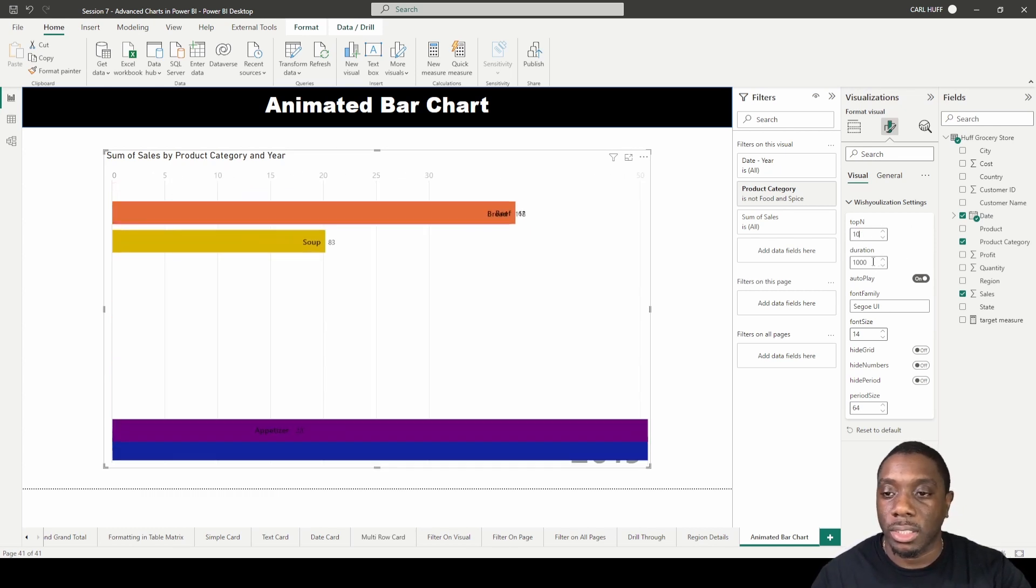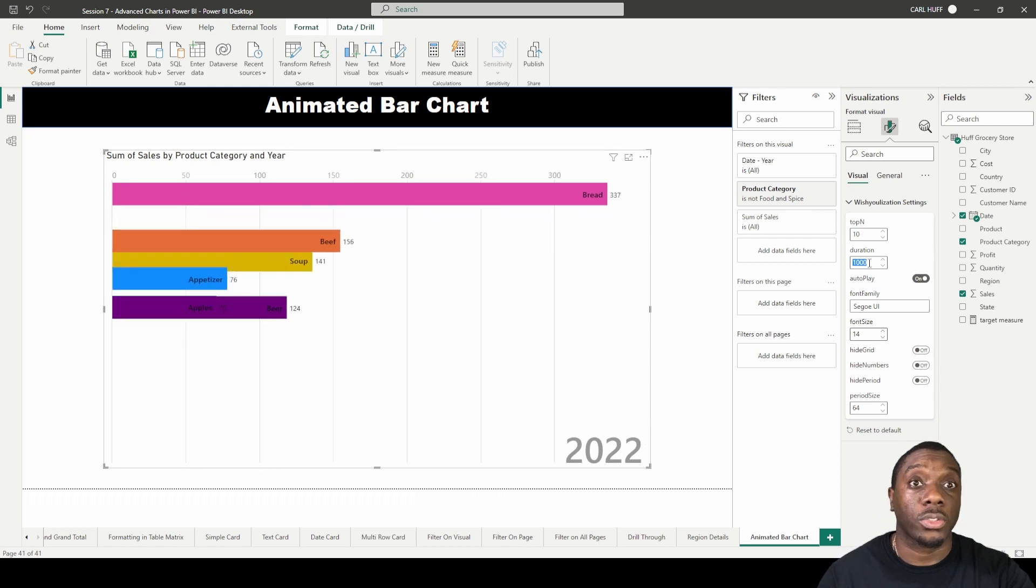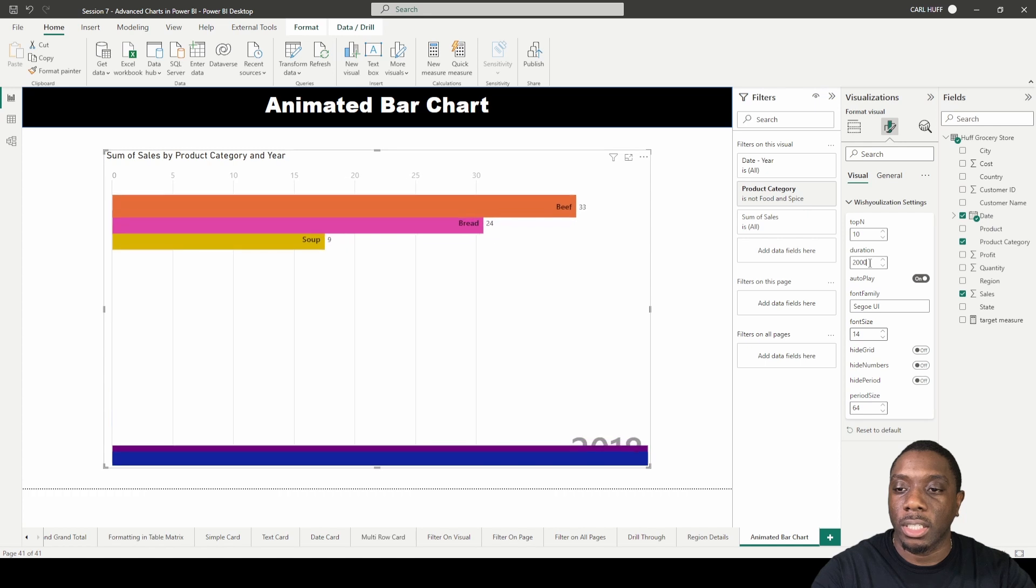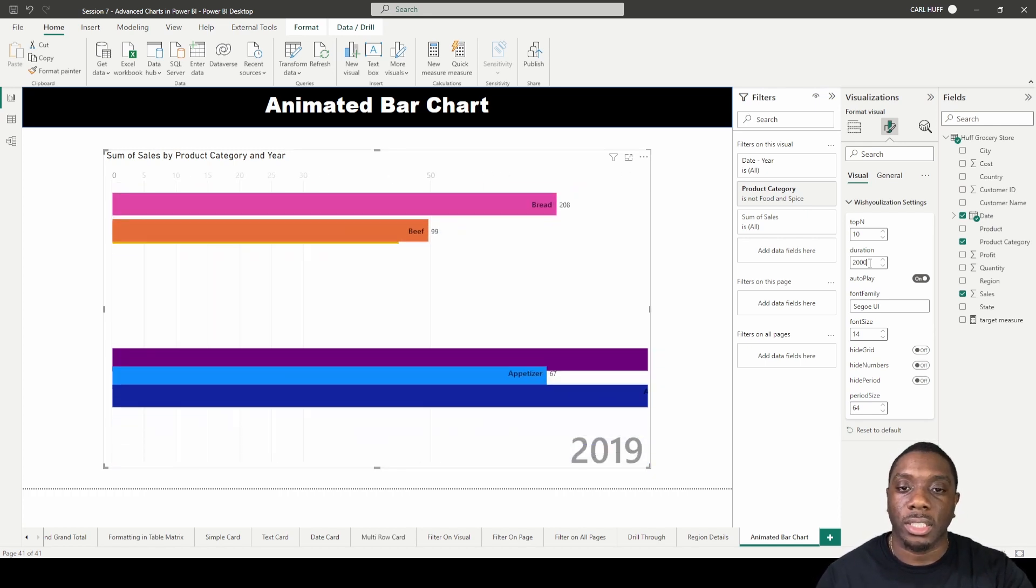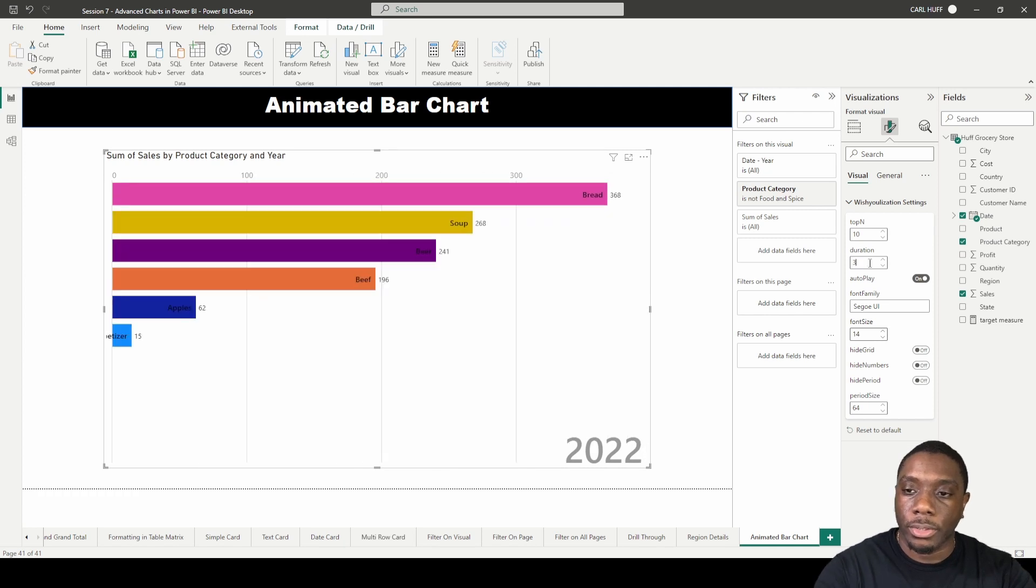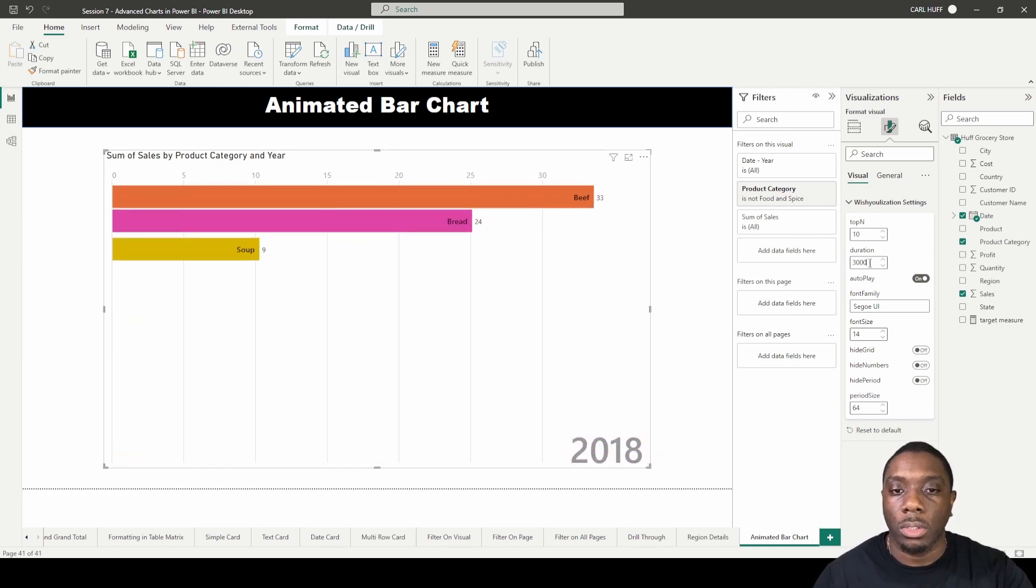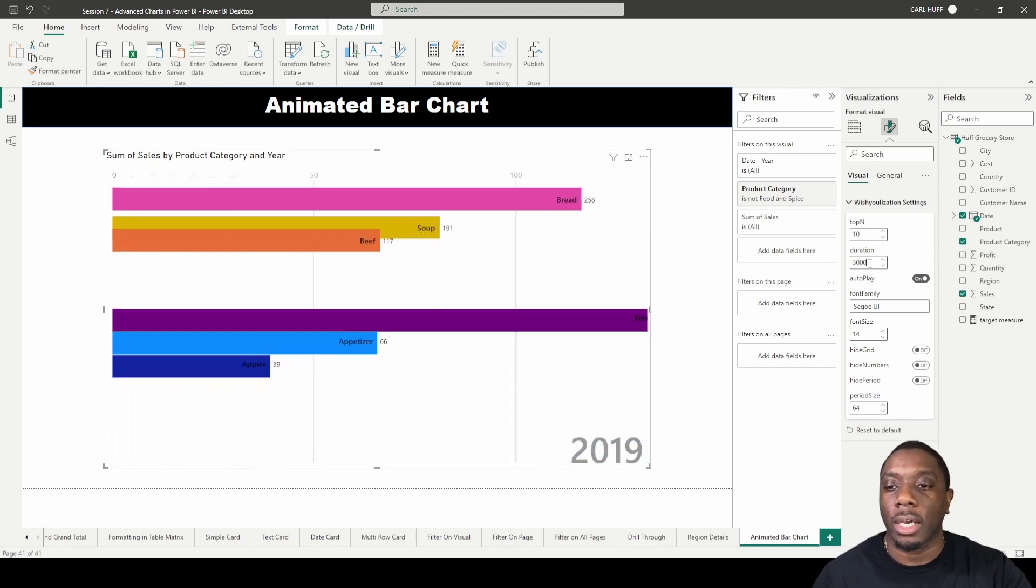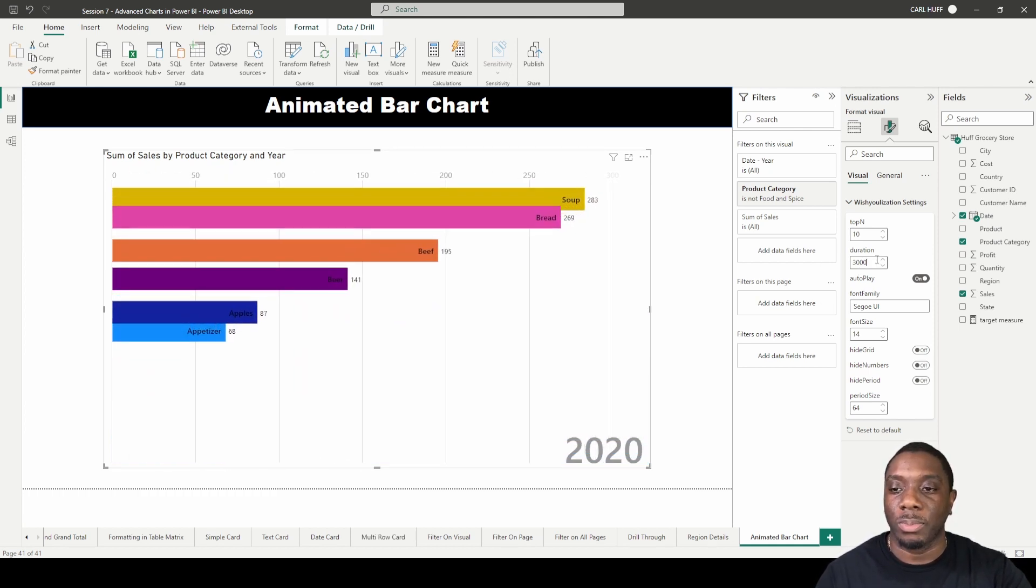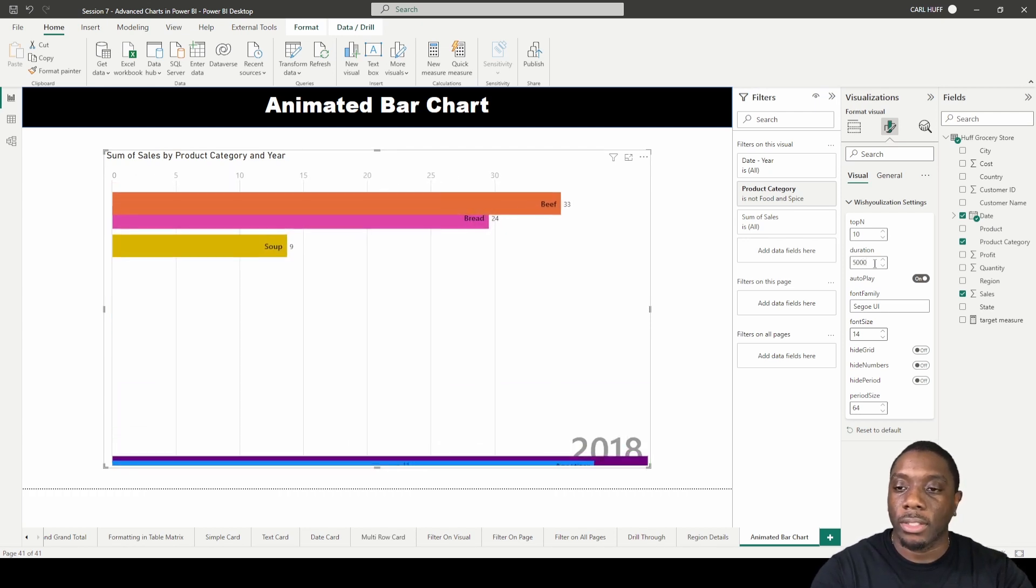The duration here controls the speed. So 1,000 speed is what you just saw. If I change this to 2,000, you see that it slows down quite a bit. I can also give it more duration, which will slow it down even more. Now you're getting an opportunity to see what that looks like at 3,000 speed. I'll just put it at 5,000.